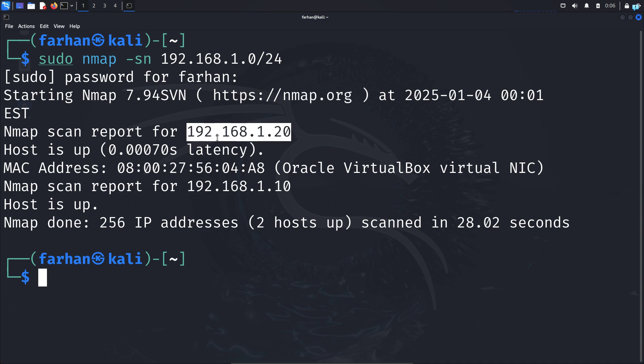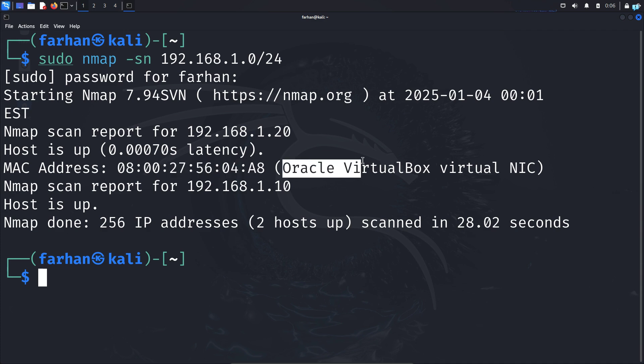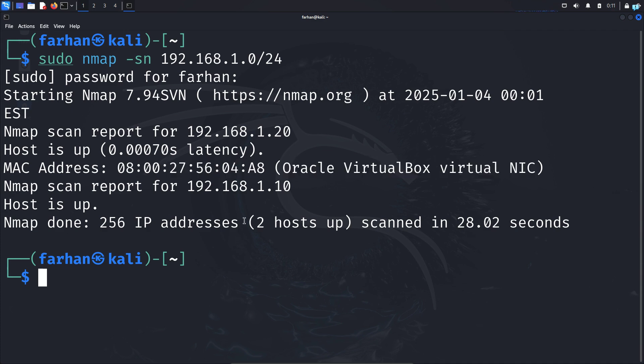If you have multiple other devices that are connected to your network, it will show you the result. But since I only have one device that is connected to my network, it is showing me only one. And I can also see the MAC address of the device. This is my another VM that is connected to my network. So this is how to discover the devices that are connected to your network.